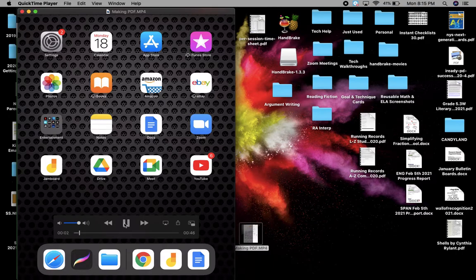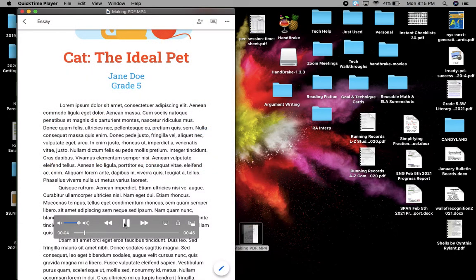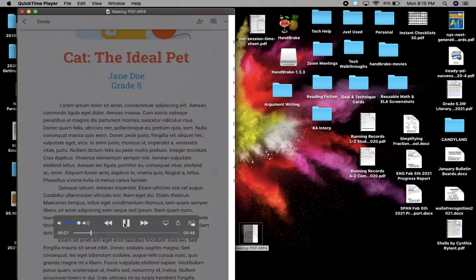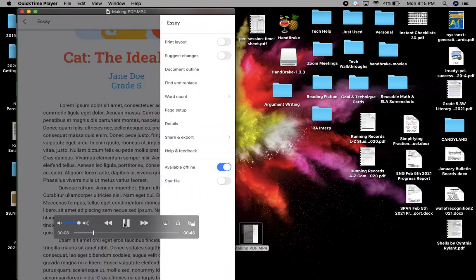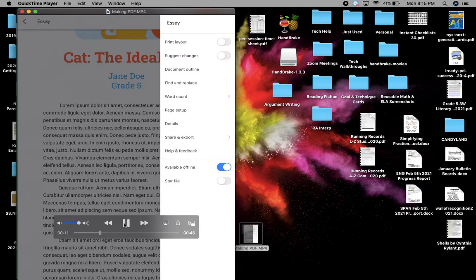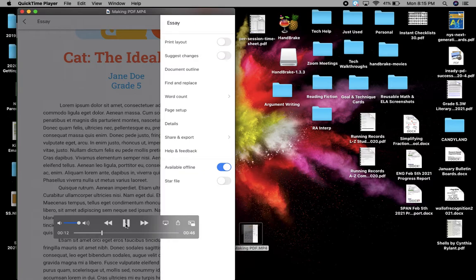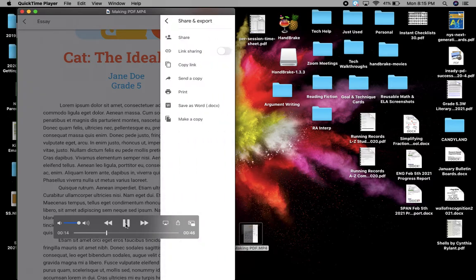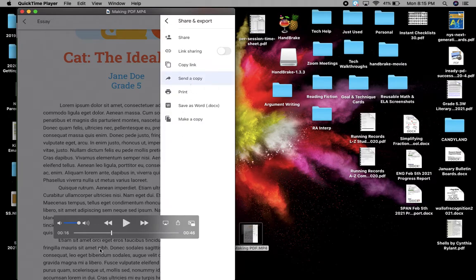So you're going to open up your document. And you are going to go to the three dots up on the right. And you're going to click the share and export button. From there, you're going to click on the send a copy button right there.